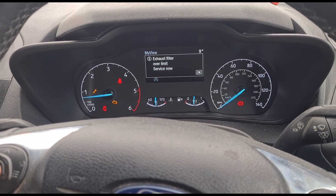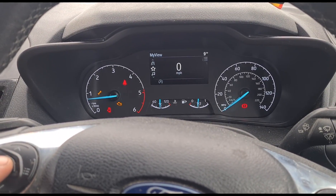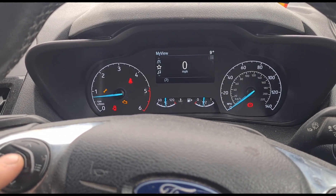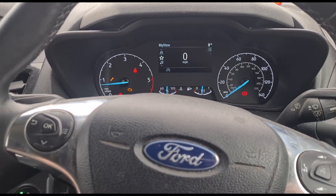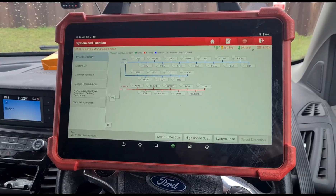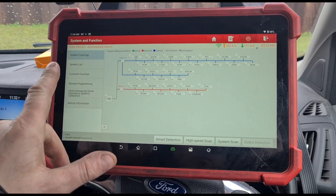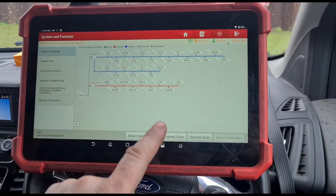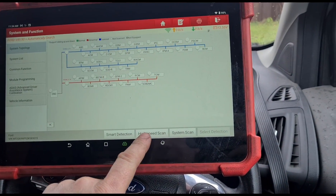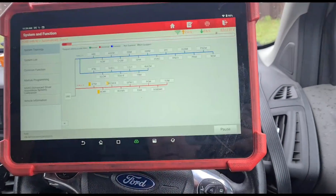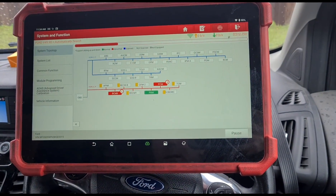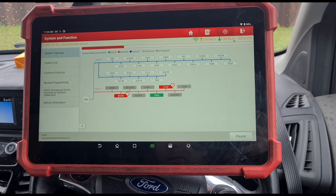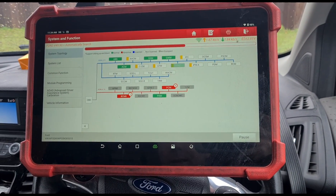Got the bonnet open message there. Customer has just pulled the bonnet for me. I've just set up the Launch UK Eurotab 3 scan tool to do a high speed scan and see what faults we have here.